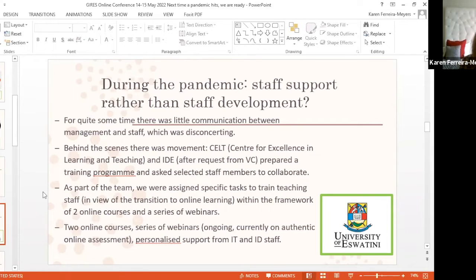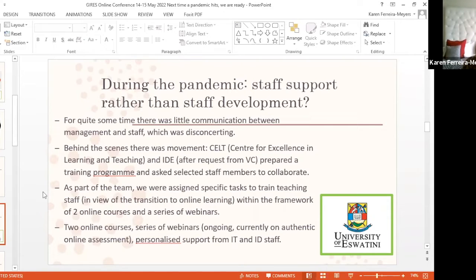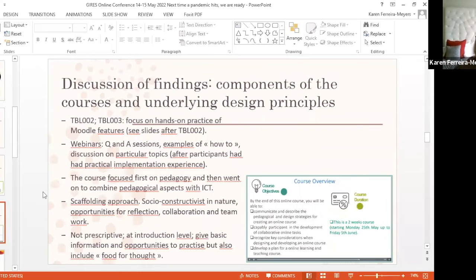Because we couldn't physically meet, having two online courses followed with a series of webinars would be the best way to do it. The series of webinars are still ongoing — this is about a year and a half ago when we had the two online courses. We are working a lot on authentic online assessment at the moment, and we also ensure that there is personal support from the IT and the instructional design staff so that people can keep on learning.